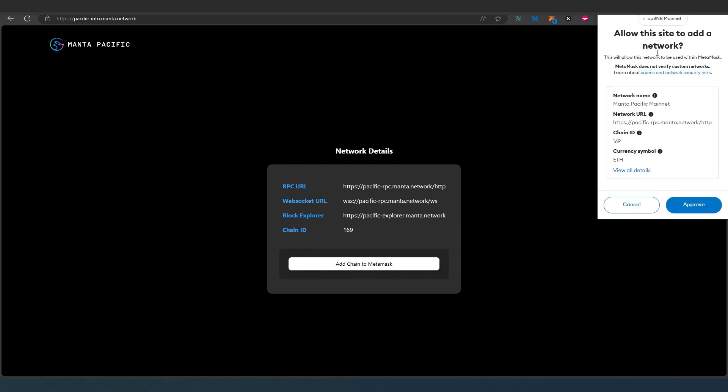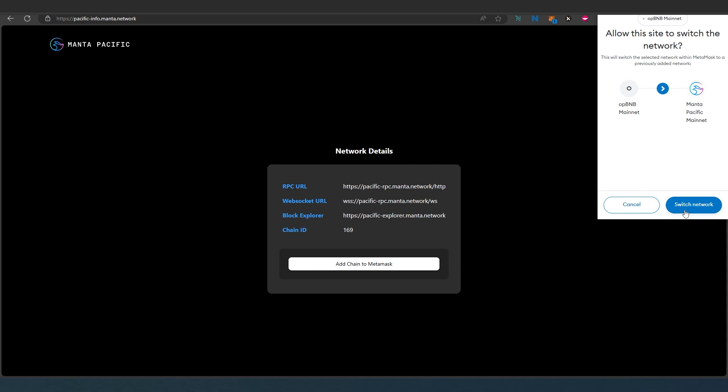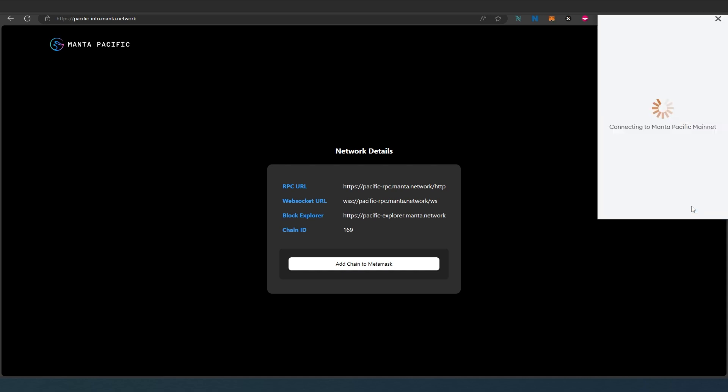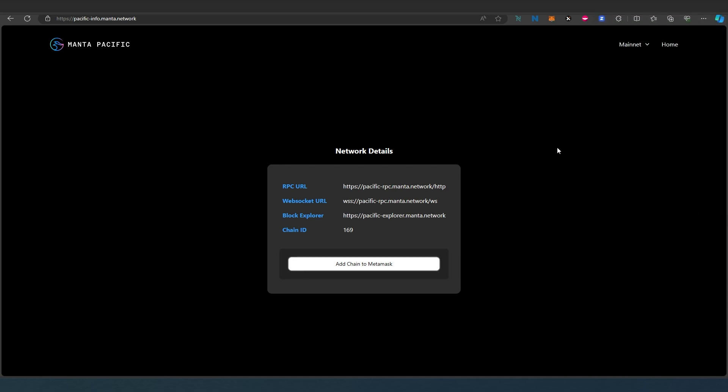It's going to pop up right here in the MetaMask and it's going to add all the information automatically. You just have to press on approve and once you approve switch network and that's it.